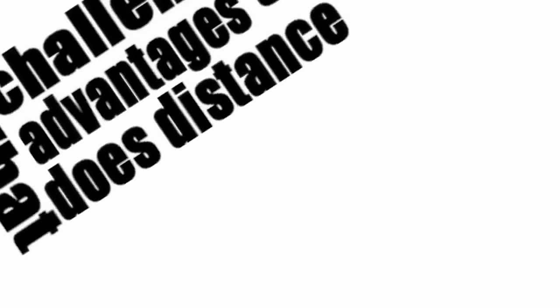What challenges or advantages does distance learning offer for the instructor seeking to engage learners in a constructivist environment?